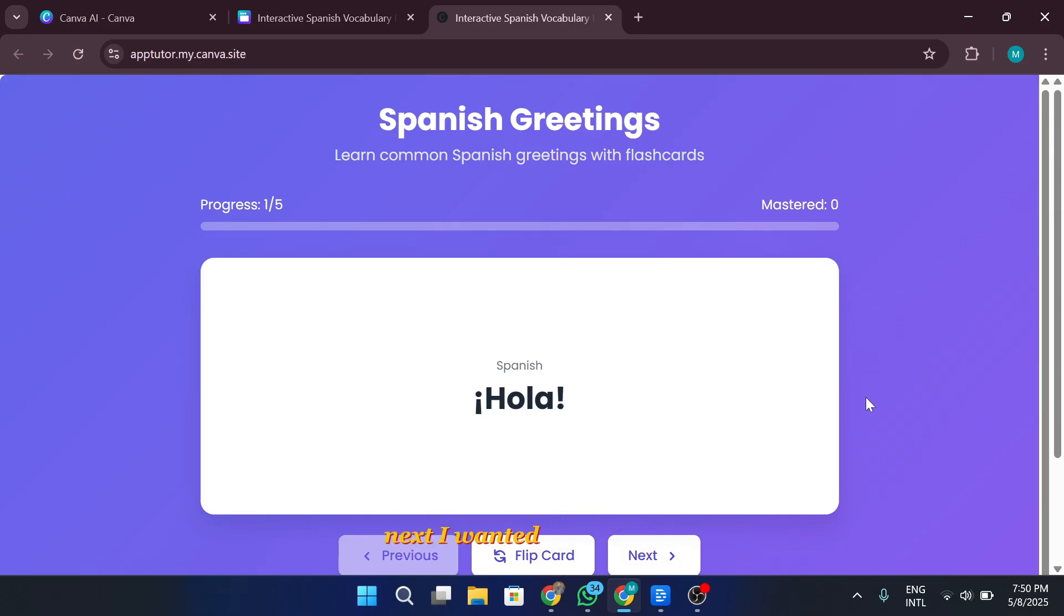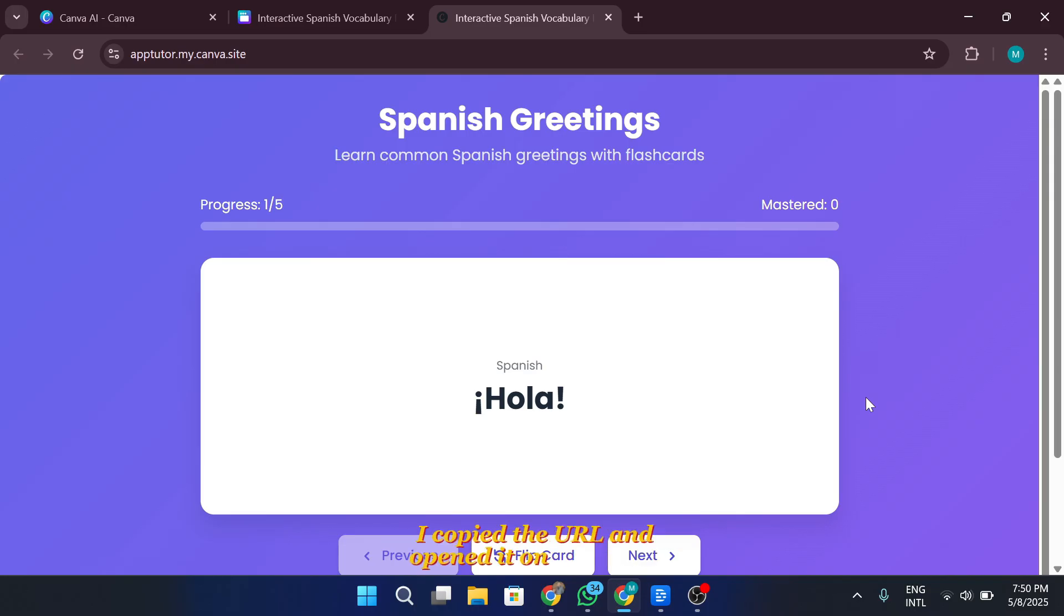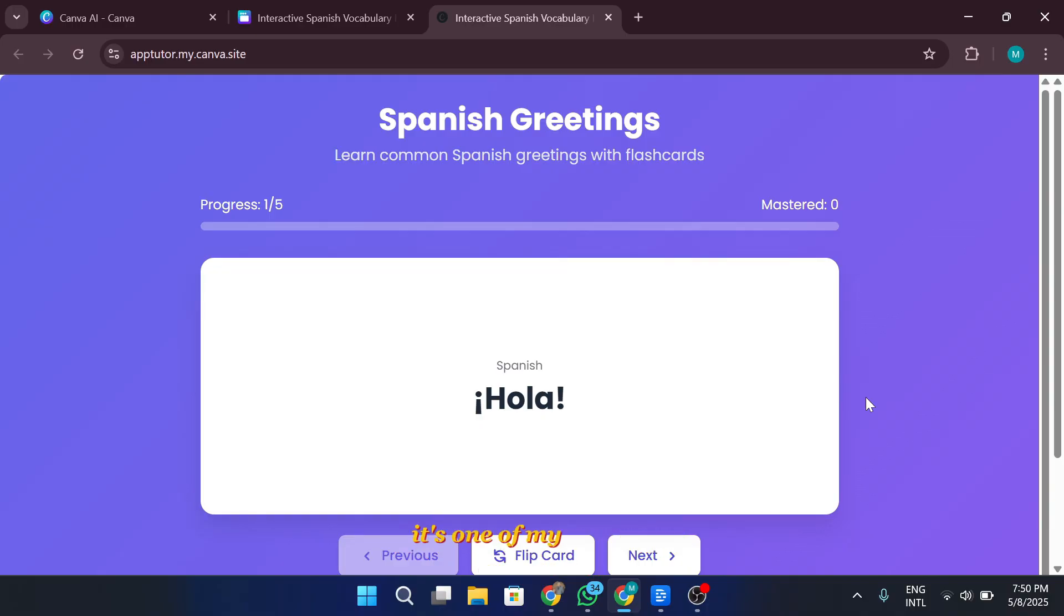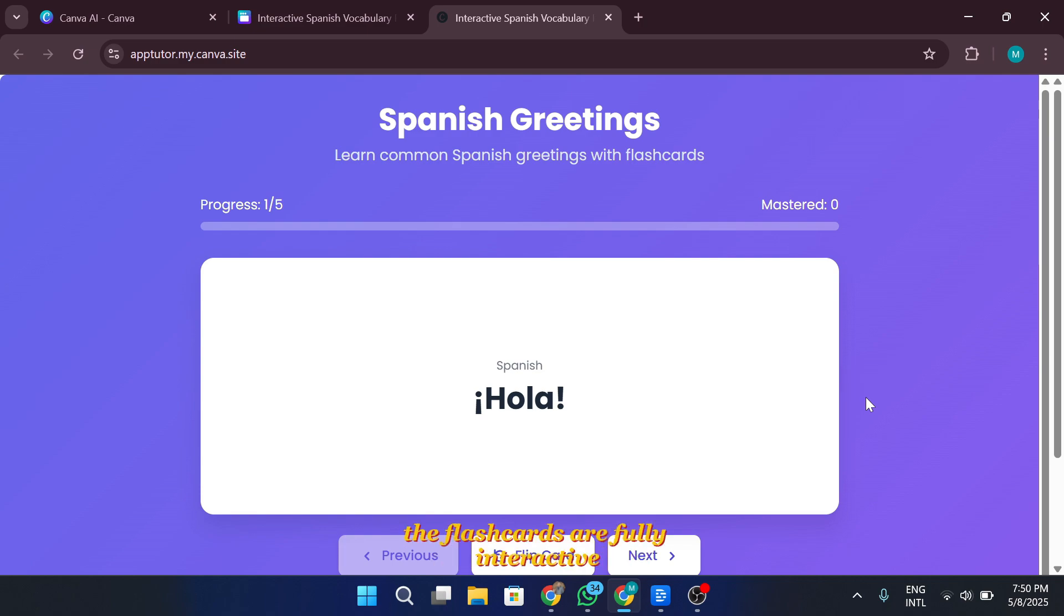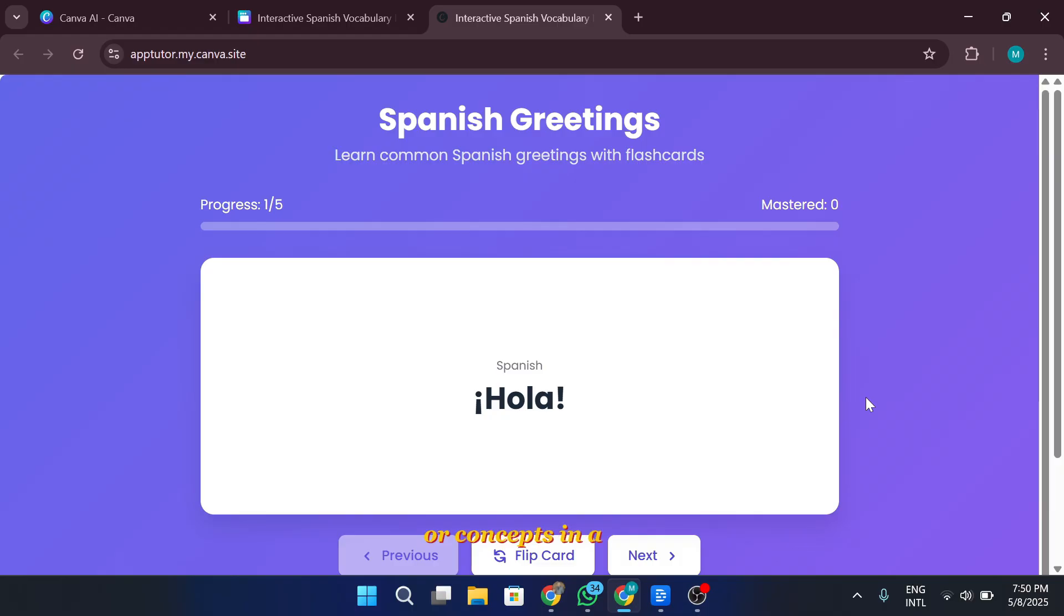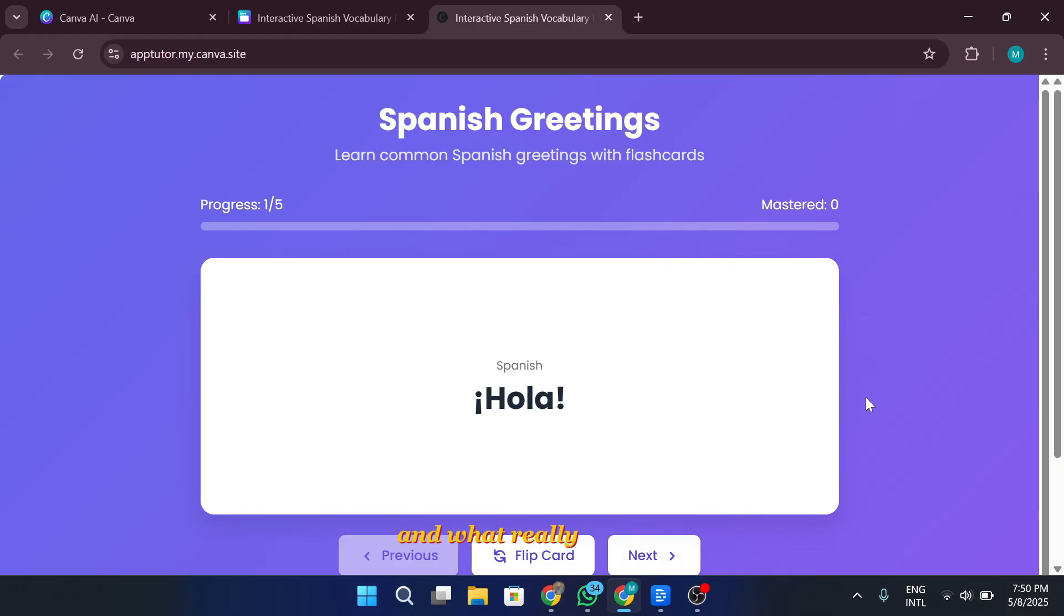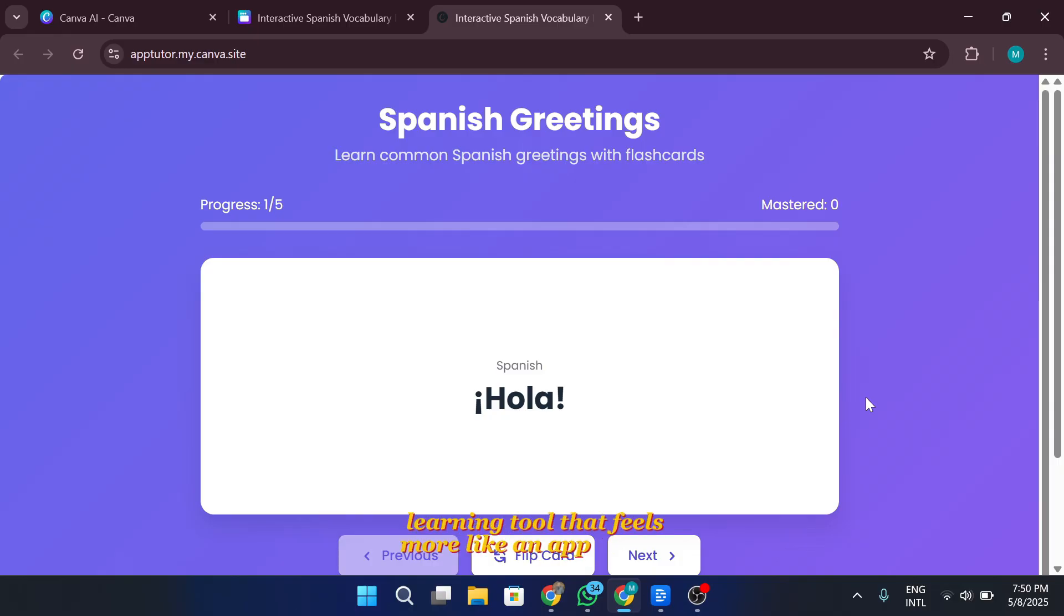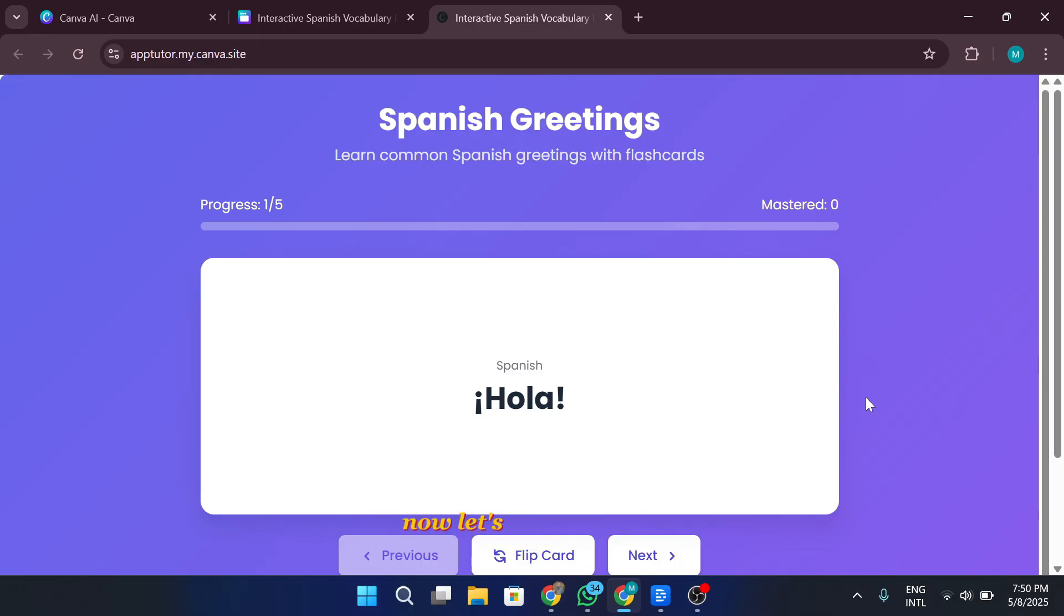Next, I wanted to see how it performed on mobile. I copied the URL and opened it on my phone, and I was honestly surprised at how smoothly everything translated to the smaller screen. The responsiveness was on point. It's one of my favorite parts of this project. The flashcards are fully interactive, and you can click through them to learn new words or concepts in a fun, engaging way. I designed it to be simple but effective, and what really amazed me is that I could update the text and visuals on the fly, no coding required. It's a dynamic learning tool that feels more like an app than a website, and it's all powered by Canva code.